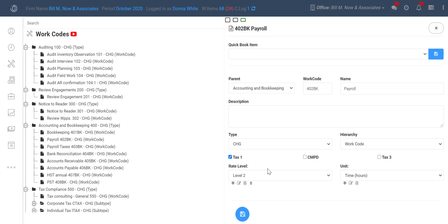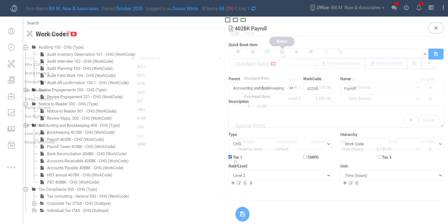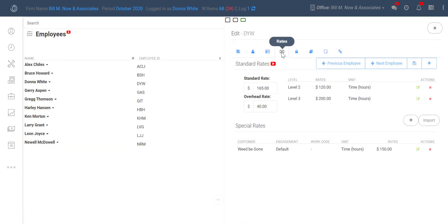You see rates in two different parts of TPS. Here under work codes is where you decide which rate will be assigned to each work code or task. In the employee properties, under the rates tab is where you will set how much an employee charges for each rate.